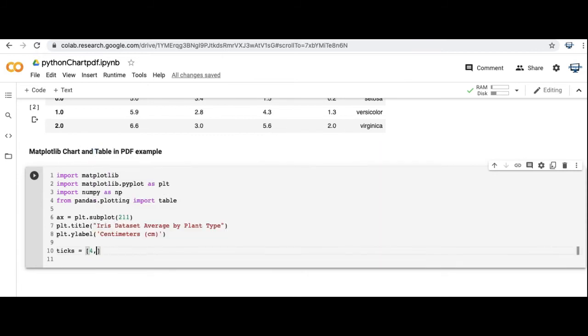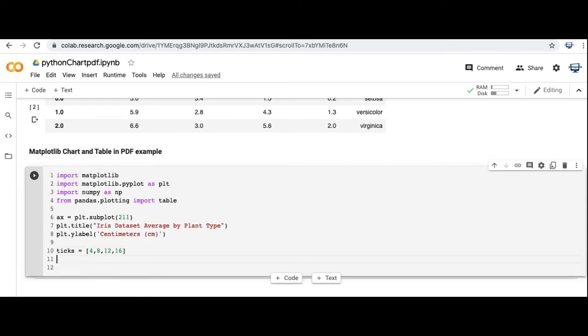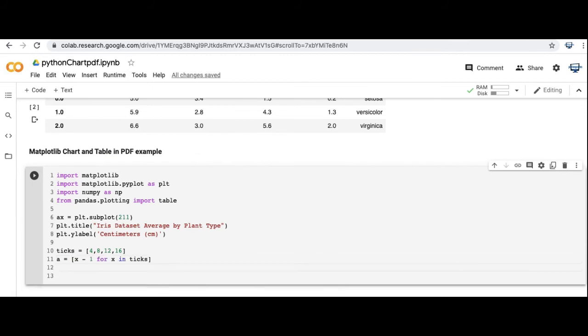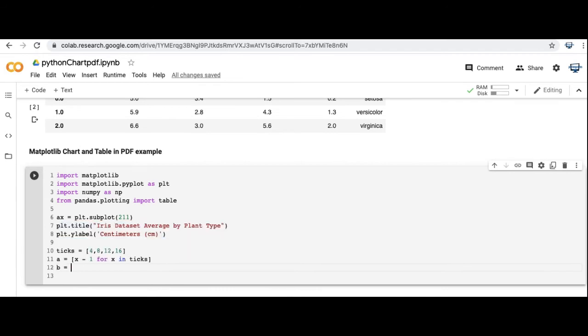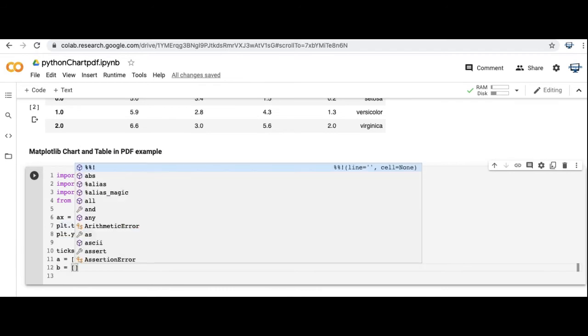I think if we change it to 1, 1, 1, we'd probably lose some of the table. But you're more than welcome to play around with that. If you copy the code from the description, from the link in the description below, you can see what the different outcomes might be.